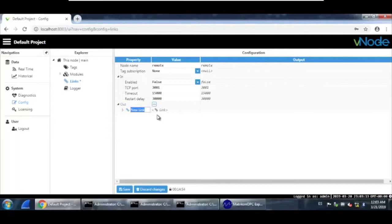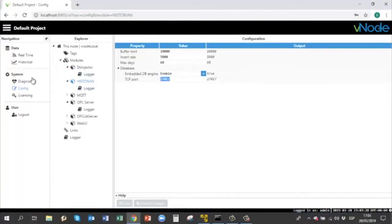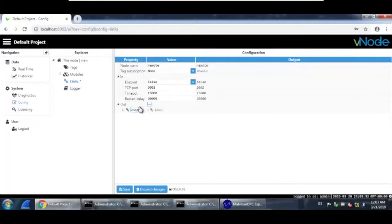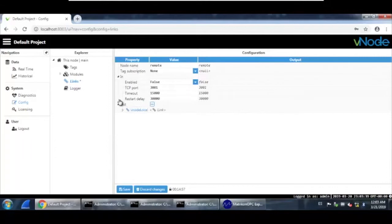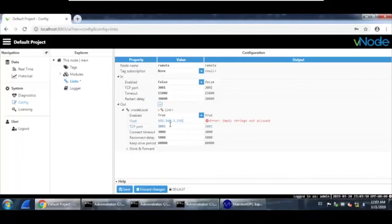Under new link, we are going to use the same name as it appears in Vnode local. If you go to Vnode local under links, you can see its name is 'Vnode local'. So we must type the same name: 'Vnode local'. After that, set enable to true, and the host will be the IP address of Vnode local, which is 192.168.1.131. Set the same TCP/IP port.